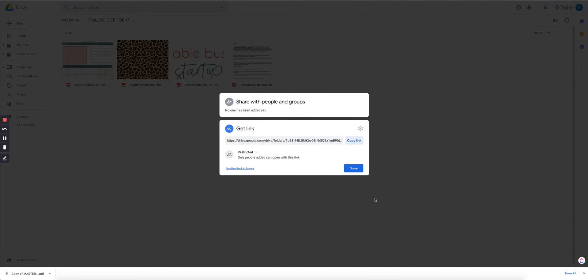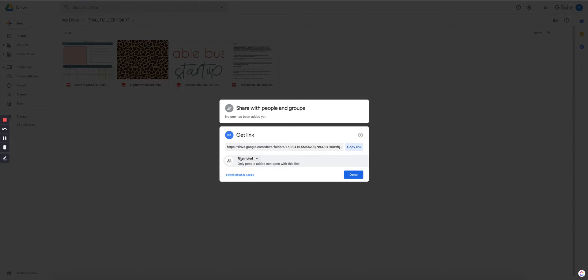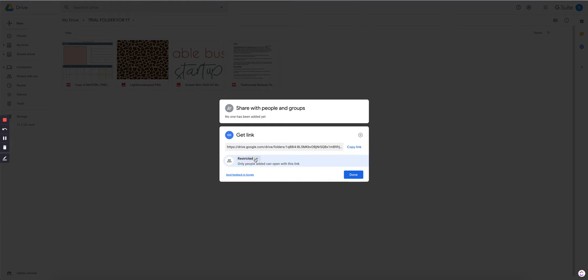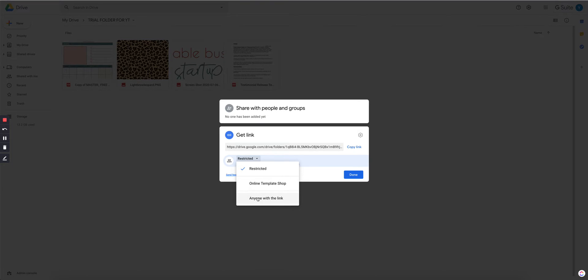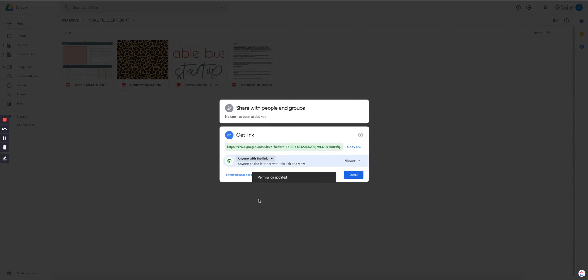The first thing we want to do is here where it says get link, where it says restricted, go ahead and click on that. Now you're going to click on anyone with the link. That's what you want - anyone with the link.